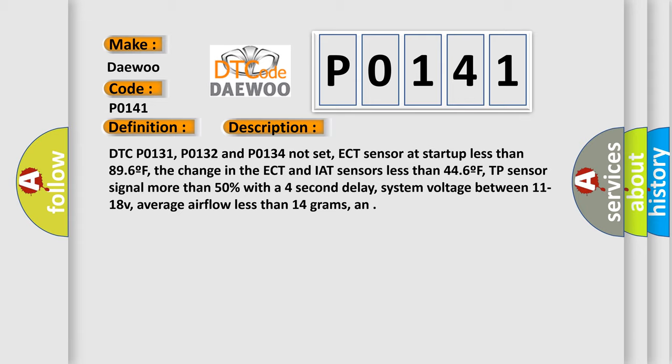TP sensor signal more than 50% with a 4 second delay. System voltage between 11 to 18V. Average airflow less than 14 grams.